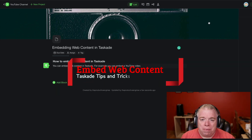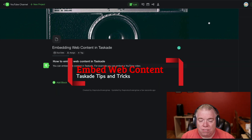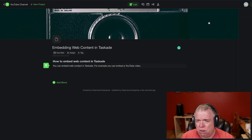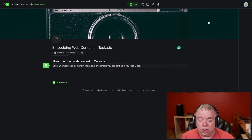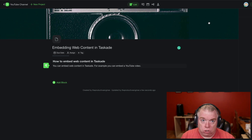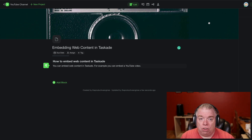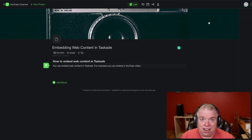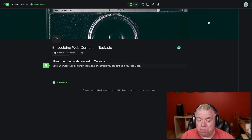My next tip is how to embed web content inside of Taskade. If you've ever used other productivity apps like Notion, you're probably familiar with the idea of embedding web content into your pages. Well, Taskade has the same concept — you can actually embed certain pieces of web content inside of your Taskade projects, which makes it much more dynamic.